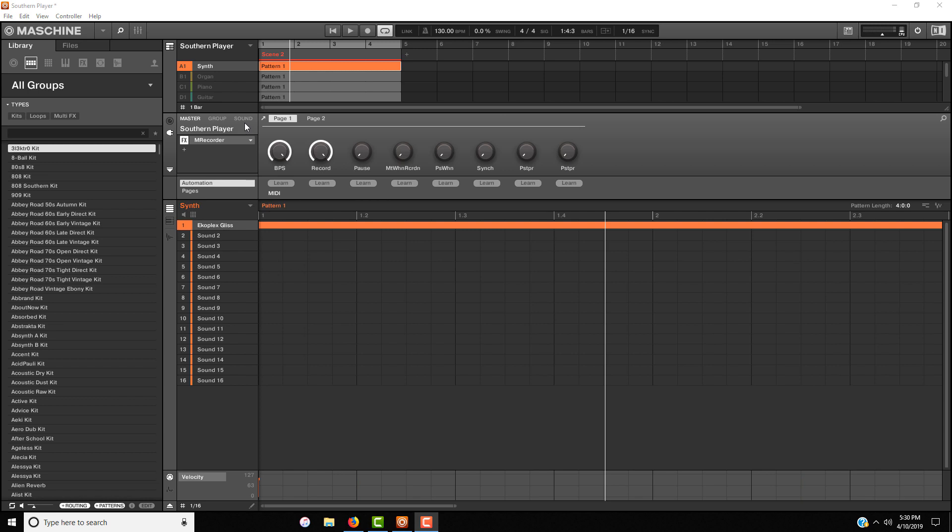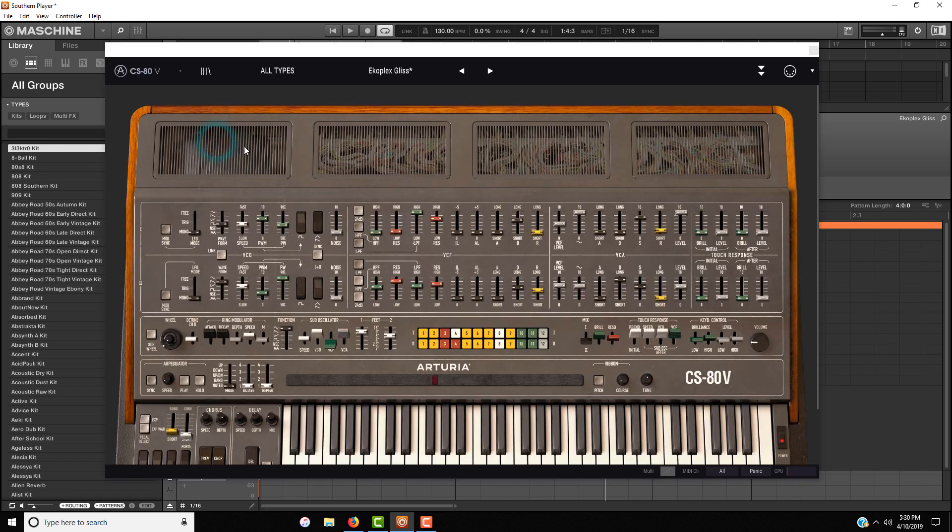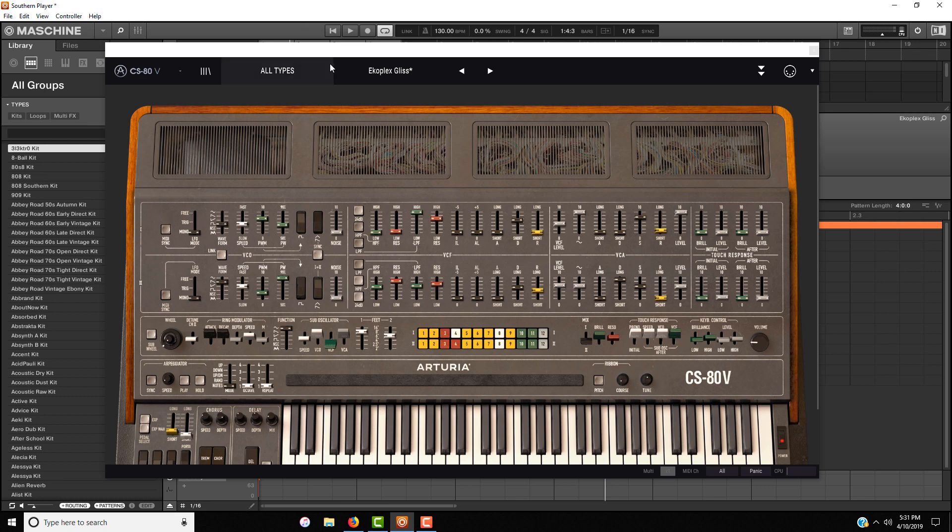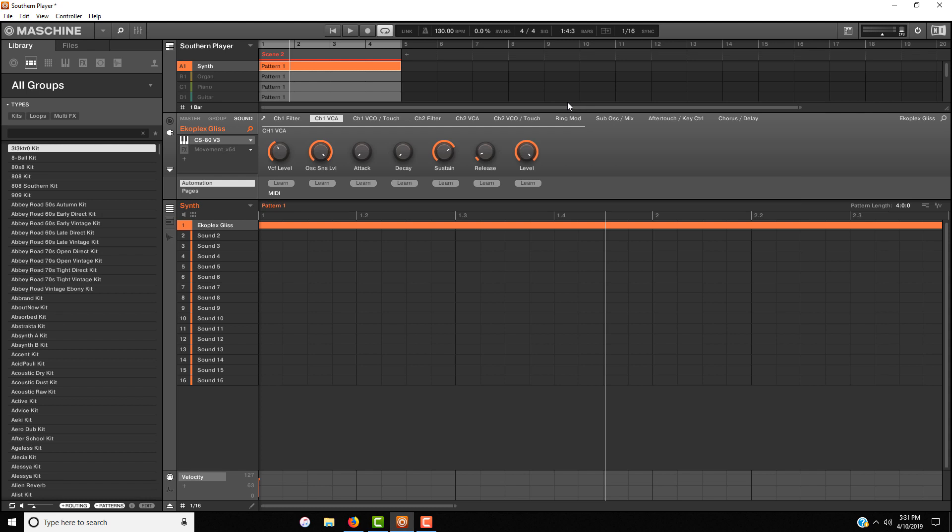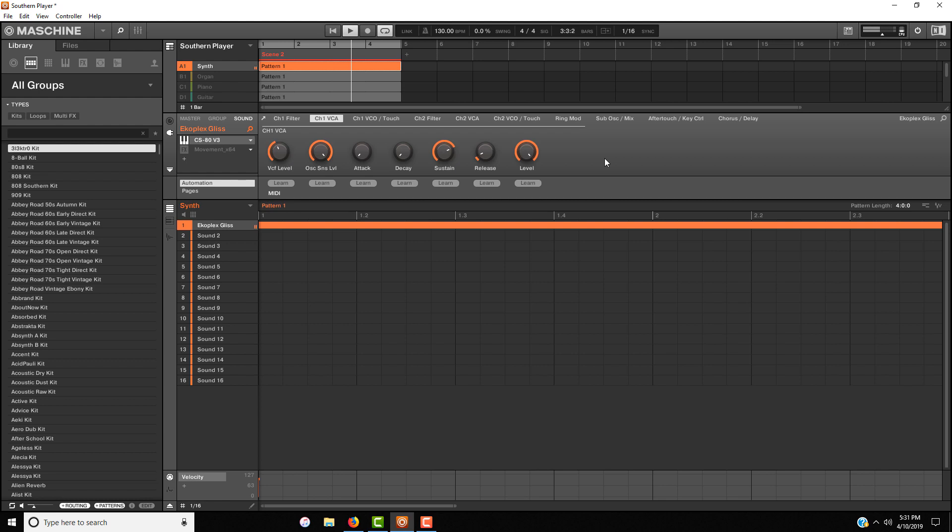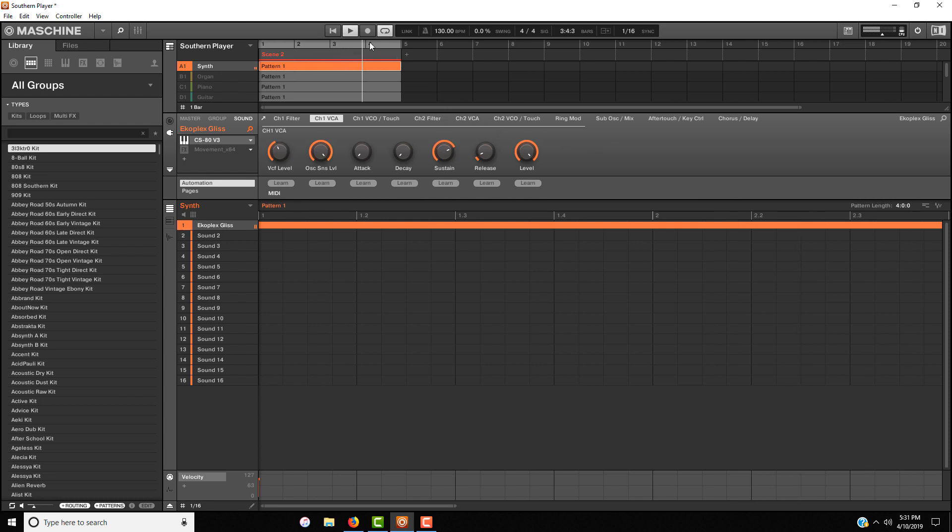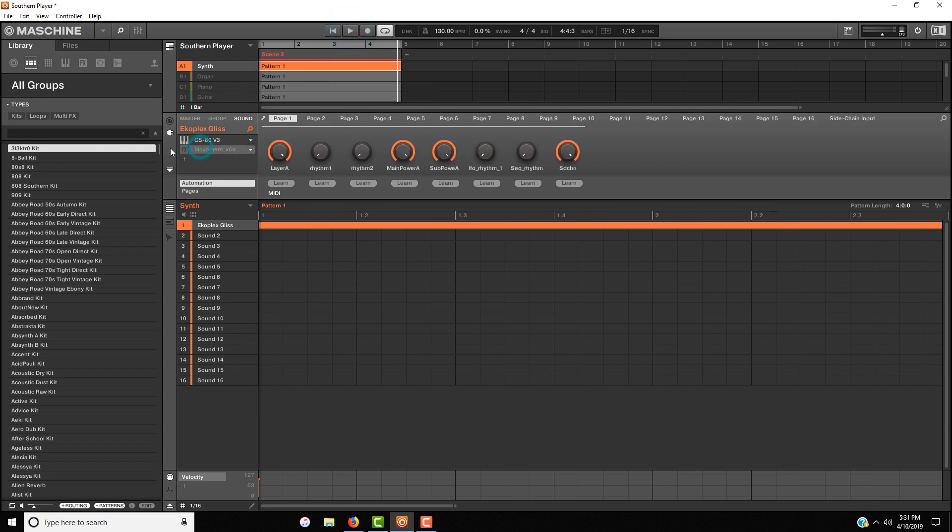One of the first things that I used and one of my favorites is the CS80V, which is really great for adding pads, leads, just a really great synth. What I use for this is the Echoplex Gliss. Now I did add an effect to this but I'm going to play it to you without the effect first. And now let's add the effect that I used on it.